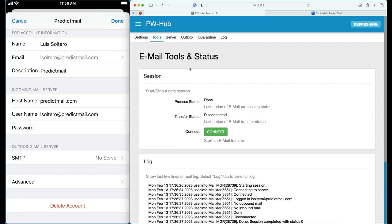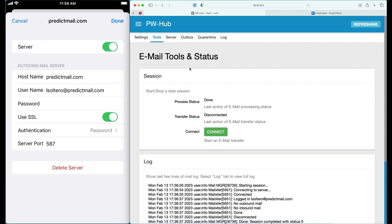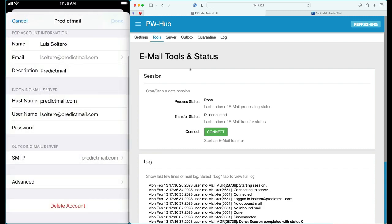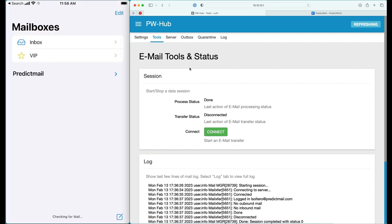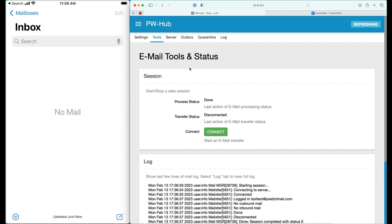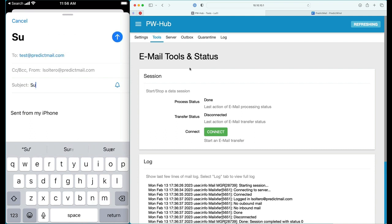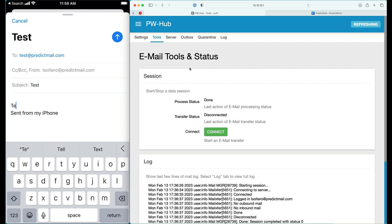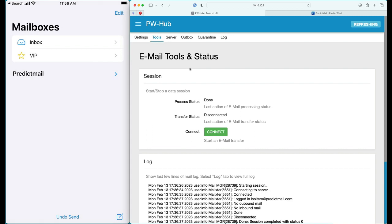Everything looks good. Under SFTP, you want to make sure that PredictMail is turned on and that there is a password set. You should now be ready to send and receive email. Go to your iOS app, you can check your email and send a test email — for example, to test@predictmail.com. That pretty much completes our demonstration.